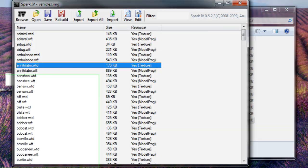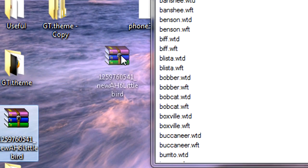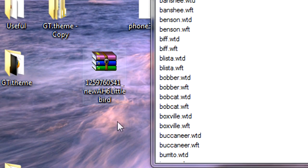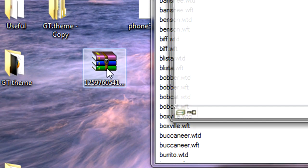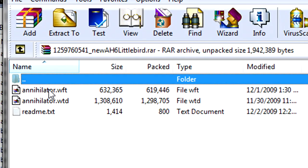Now I already downloaded a mod, and it usually comes in a WinRAR file, just like this. You get a README and the two files, the texture and the model.